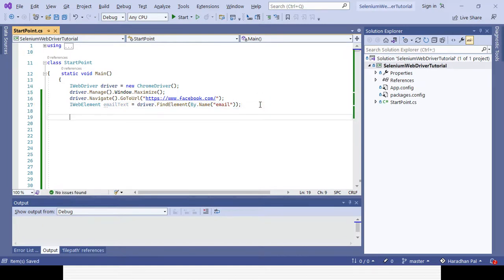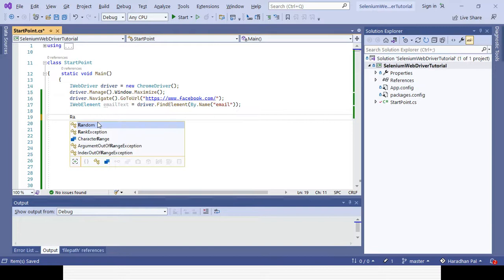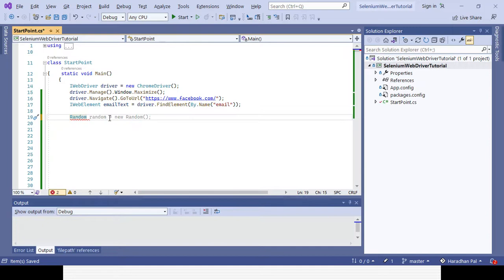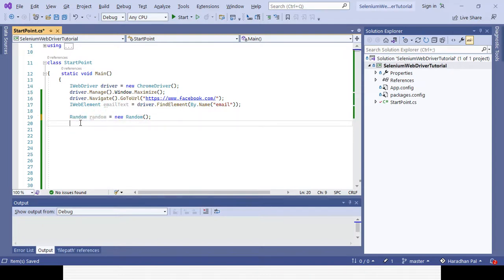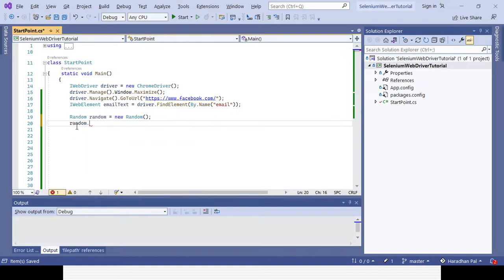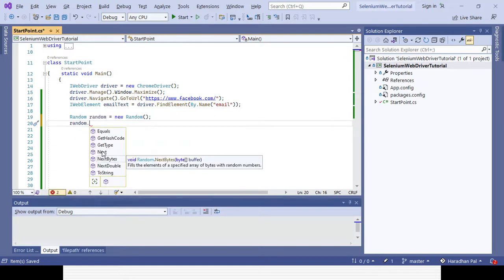For passing the random value, I will be calling the Random class. So I create an object for the Random class and store it in a random variable. Then we need to convert it to the relevant type — integer, decimal, or whatever you are using. If you press dot on the random variable, you can see a lot of options: Next, NextByte, NextDouble. So you can convert it to integer, bytes, or double value.